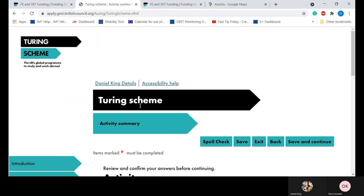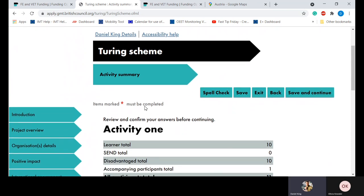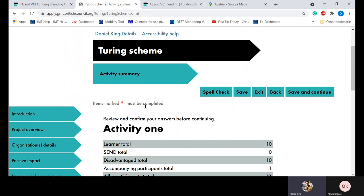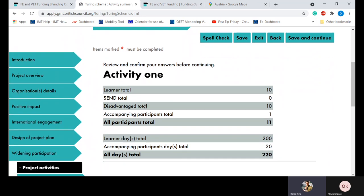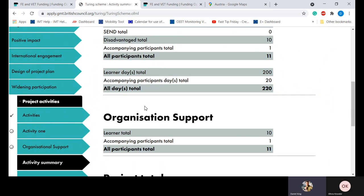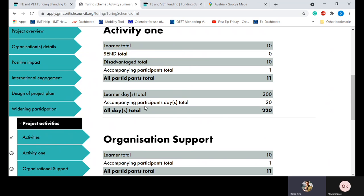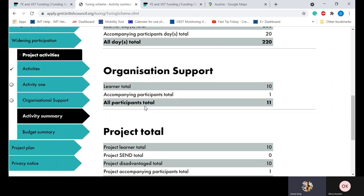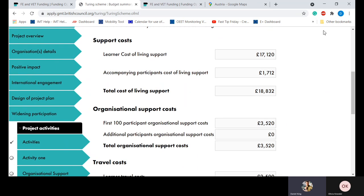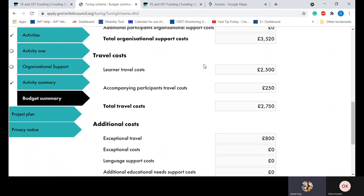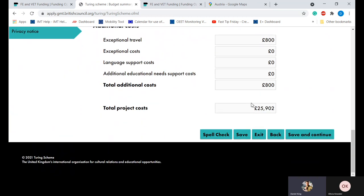Next are summary tables. The activities summary and budget summary tables summarise all the information you've entered into the activities section. When you enter multiple activities, these are the best places to get an instant overview of key information such as number of learners, number of disadvantaged participants, and number of accompanying persons. The budget summary table shows totals for the entire project as opposed to individual activities. There is no information to be input on these pages. At the bottom you can see the total amount of funding being requested.